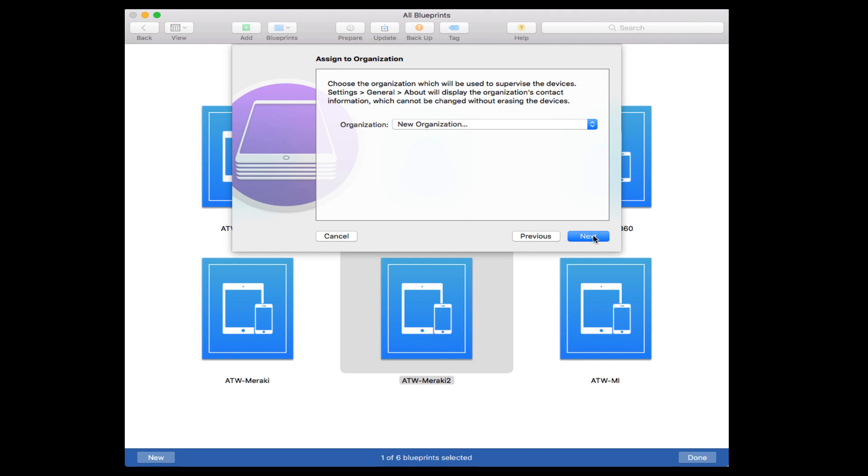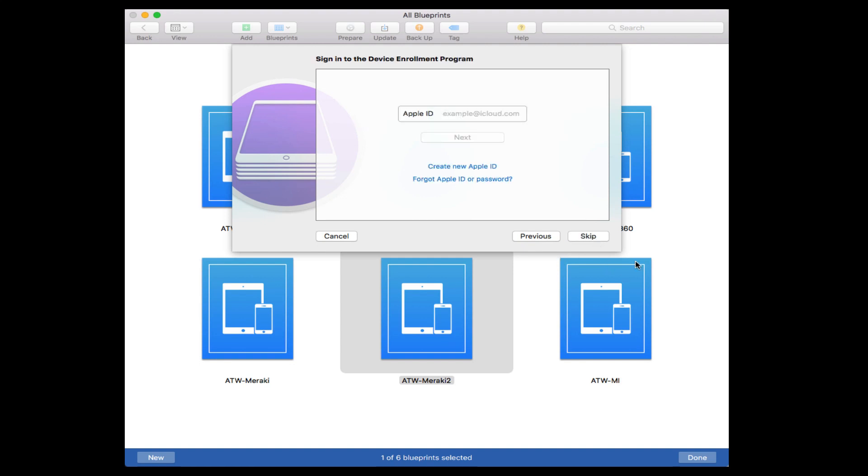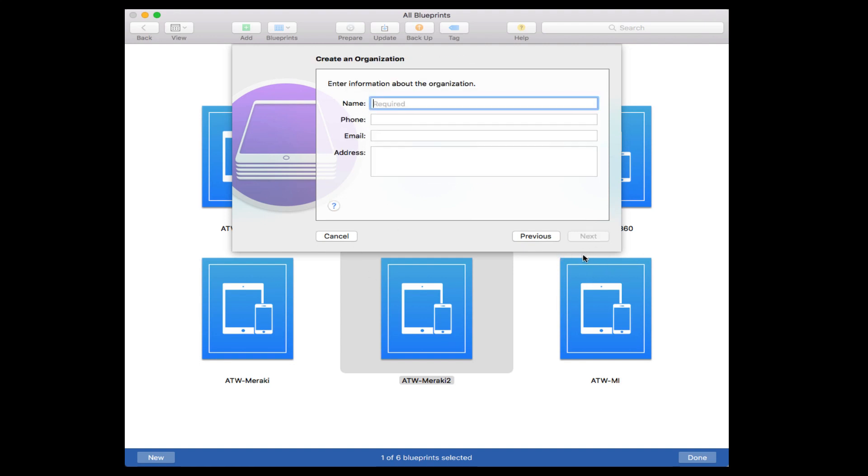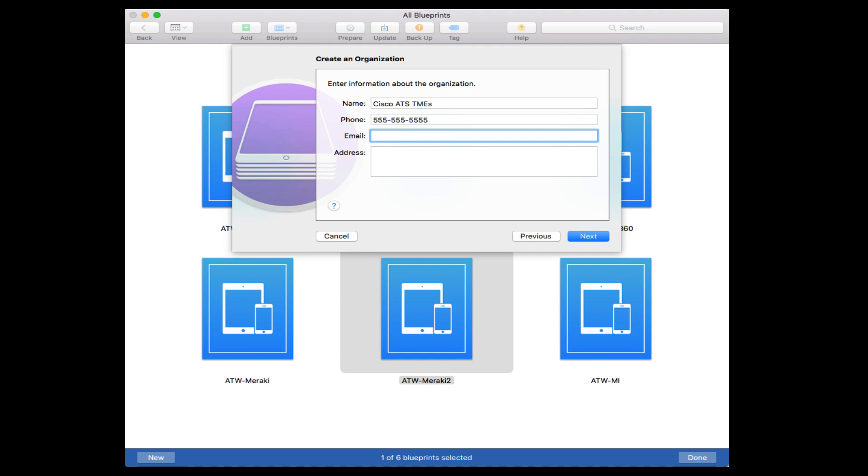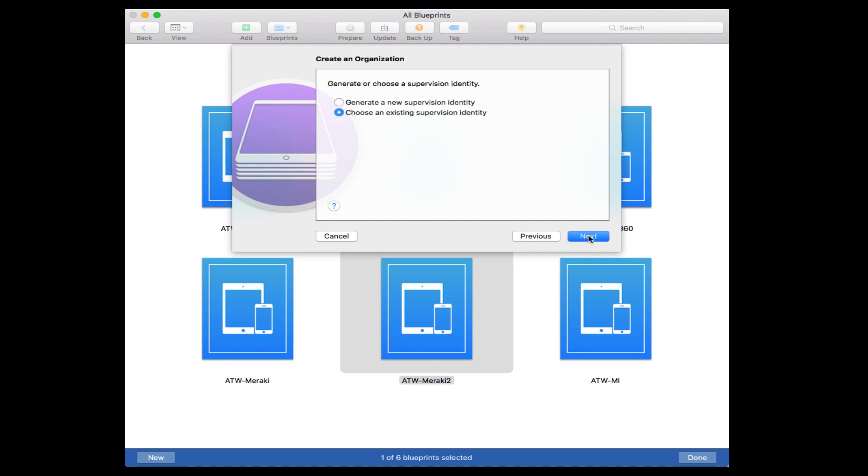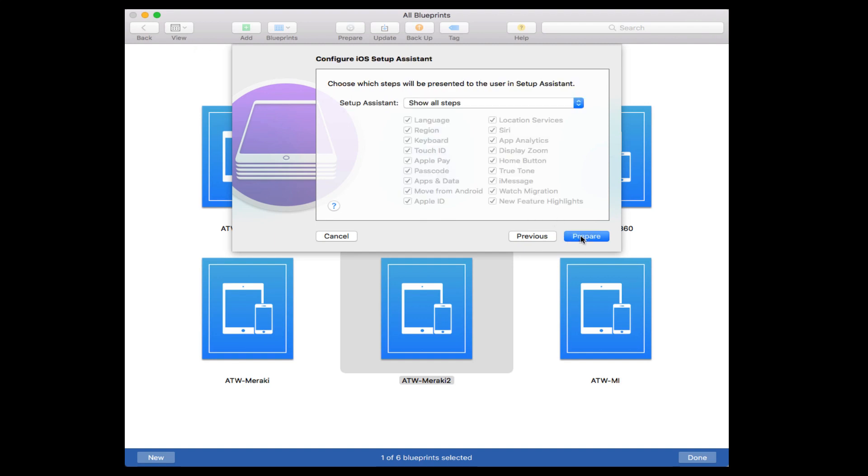We have to tell it an organization. The organization is basically defining what is controlling this device. If it asks you for DEP, click Skip because we are not using DEP. Now we put in information about the organization that is controlling or owning this device. In my case, Cisco ATS TMEs, my fake phone number, my super secret fake email, maybe even a fake address.